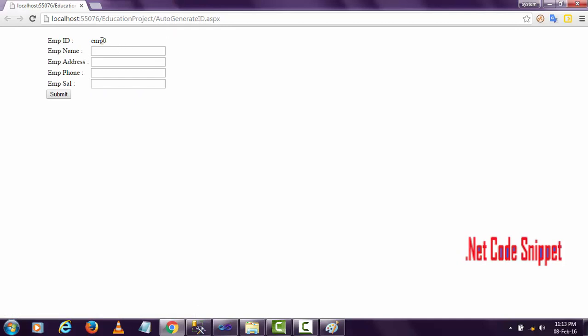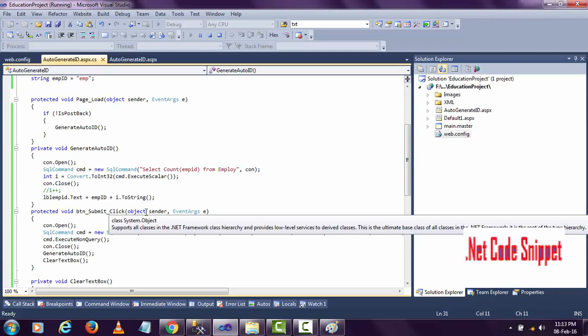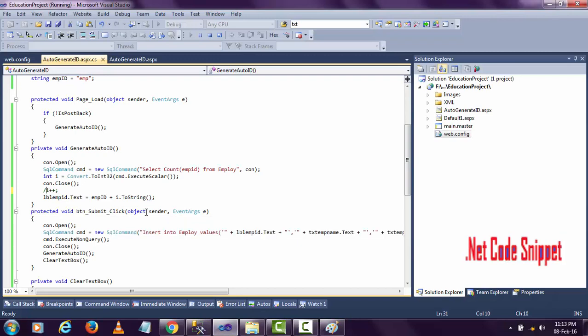You see, it displays emp zero. I don't want to display emp zero because there is no employee zero. Employee one is the only valid thing. That's the only reason I'm incrementing.